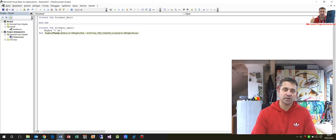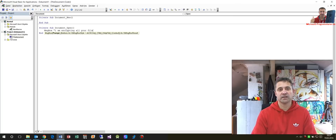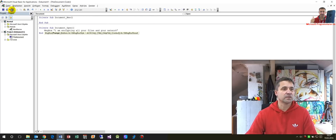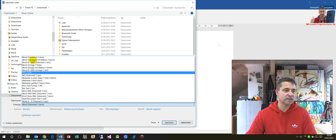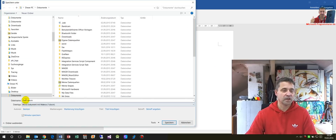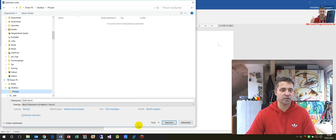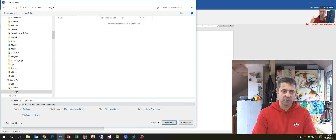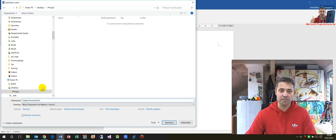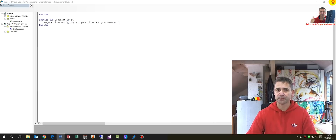The macro message reads: 'I am encrypting your files and even your network.' Now we have to save it as a Word document. I'll save it for fast access in my Trojan folder and we call it 'urgent invoice.docm' — docm for macros. Okay, so we close it again.